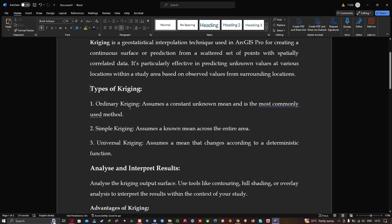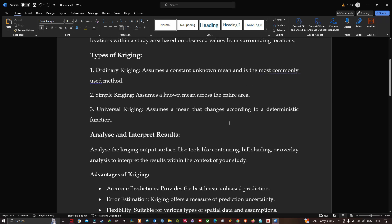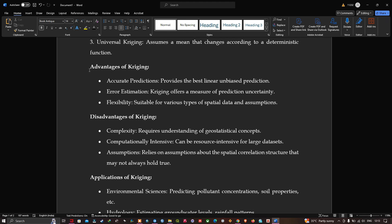There are three different types of Kriging. First is ordinary Kriging, which assumes a constant unknown mean and is the most commonly used method. Simple Kriging assumes a known mean across the entire area. Universal Kriging assumes a mean that changes according to a deterministic function.